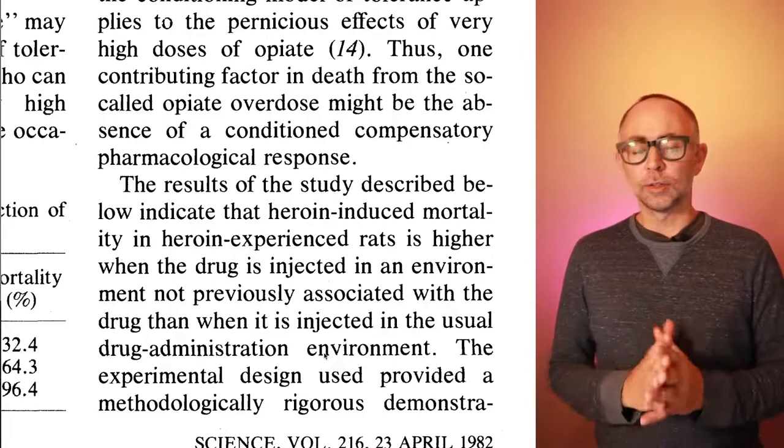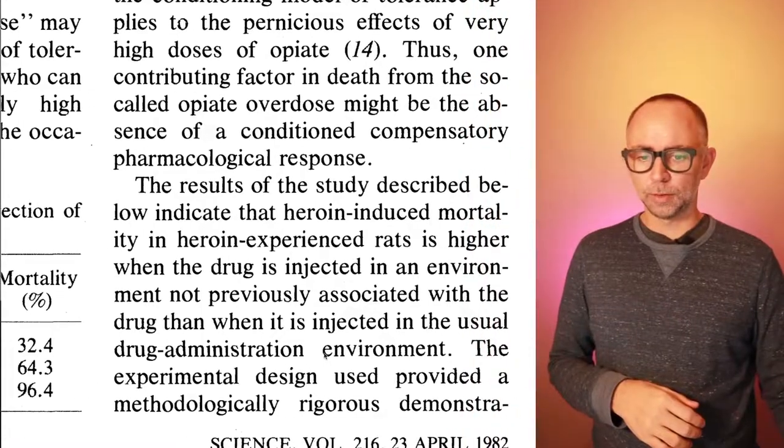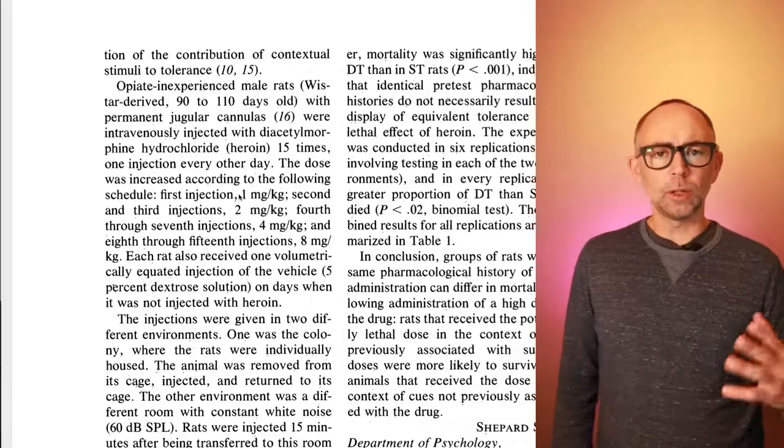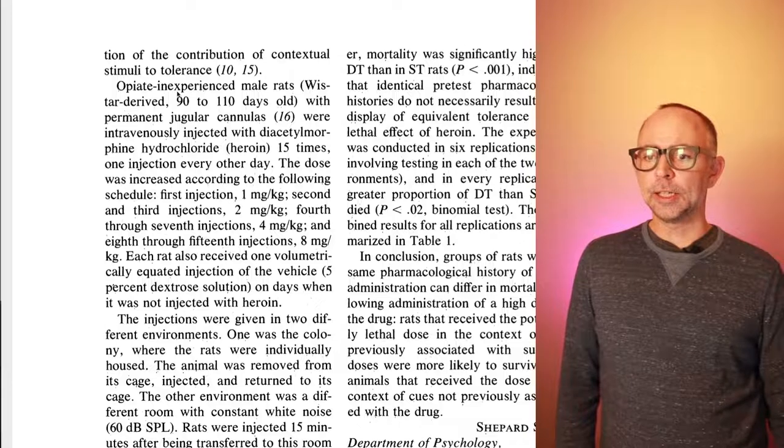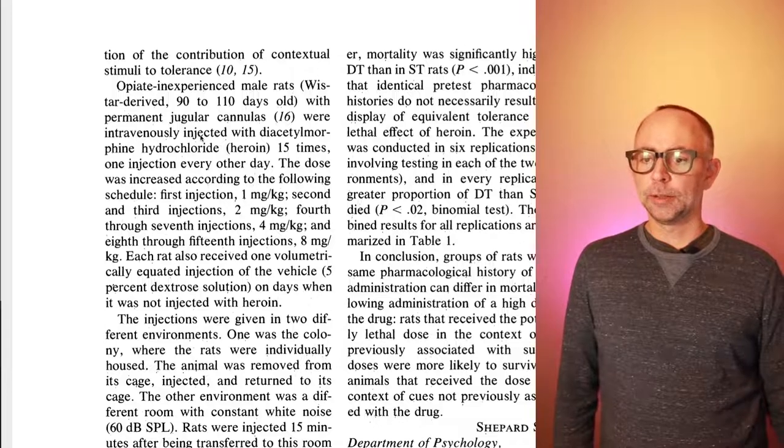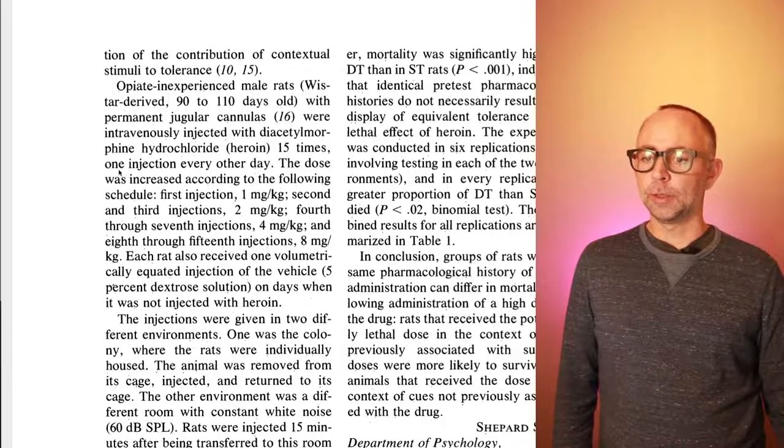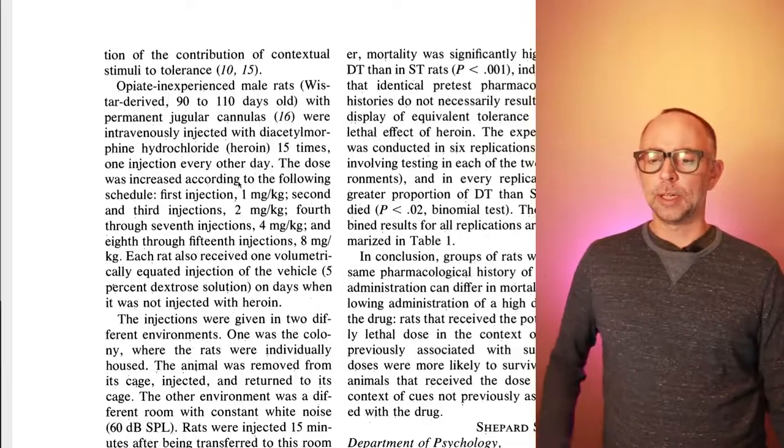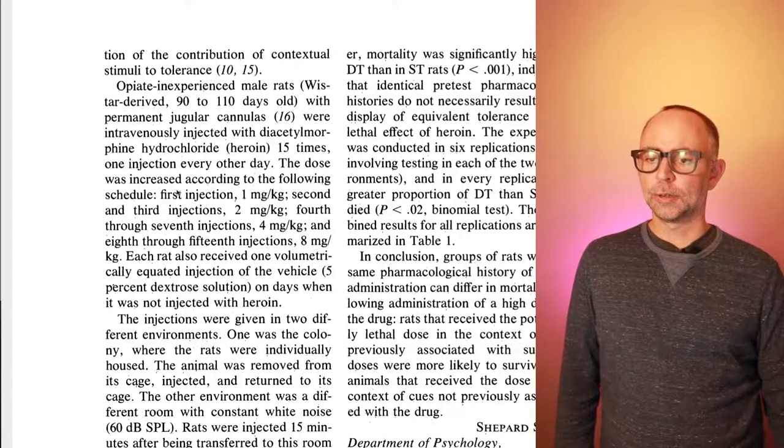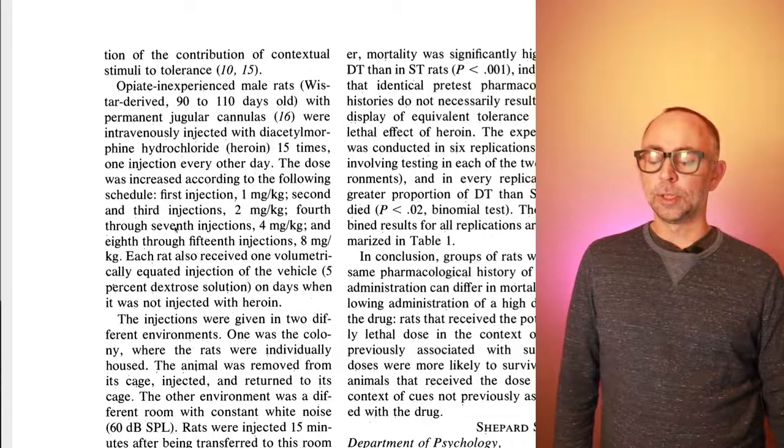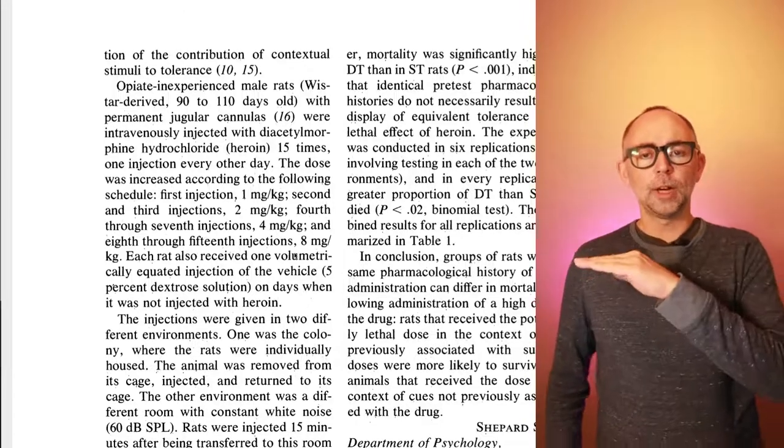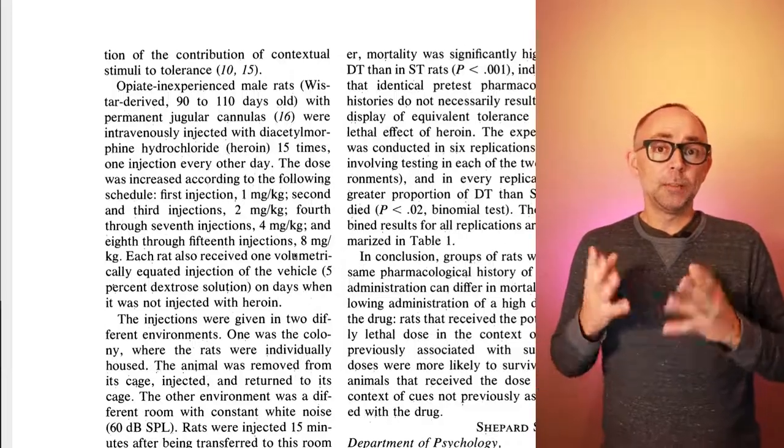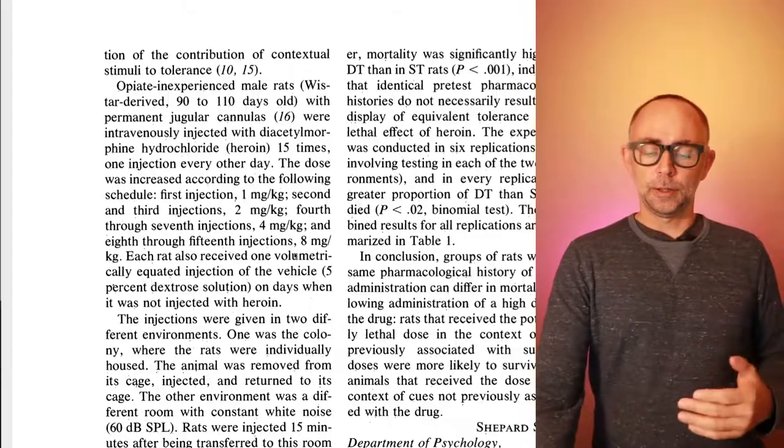So this gives us a kind of idea of what might have happened in this study. Here's the portion that I just had read. And we have to go to the next page to get a sense of the methods. So let me quickly go over that. So we have some opiate inexperienced male rats and they were intravenously injected with heroin 15 times, one injection every other day. The way they did it was to start with small doses and then move up to larger doses. Here's the schedule. The first injection was one milligram and then the second and third was two and then the fourth through seventh was four and so on. So the rats start off with a little bit and they keep getting a little bit more and they become tolerant to these doses of the drug.